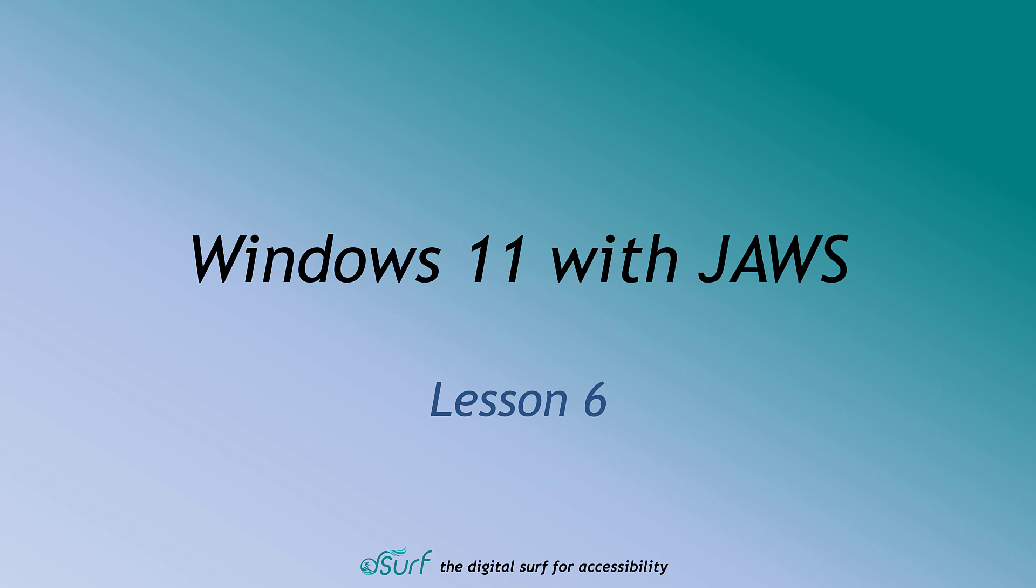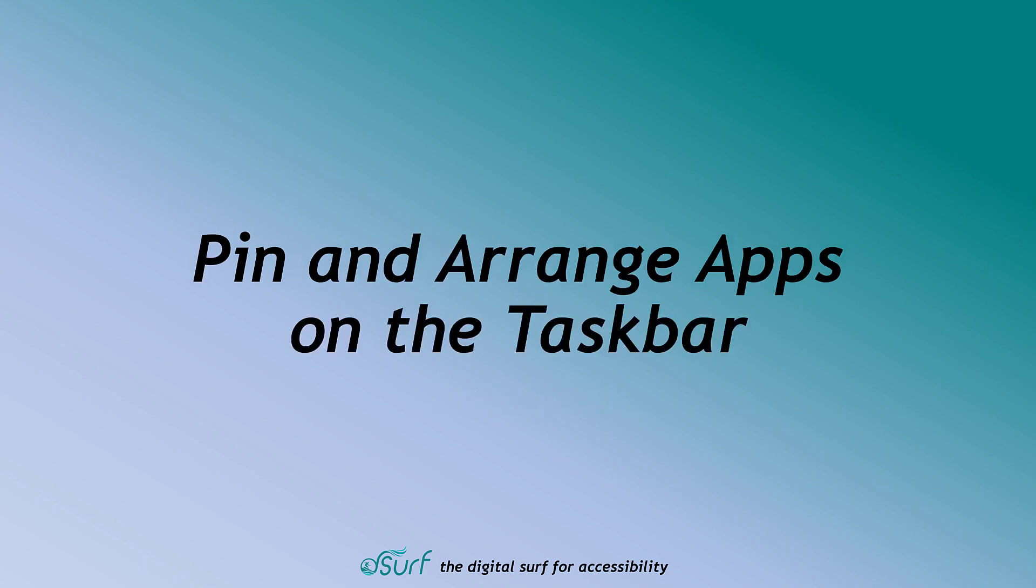Windows 11 with JAWS Lesson 6: Pin and Arrange Apps on the Taskbar